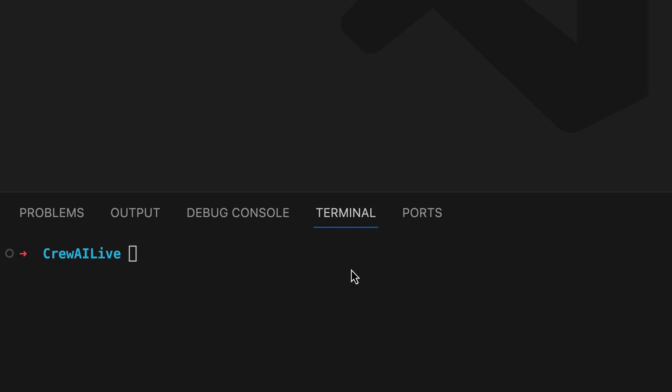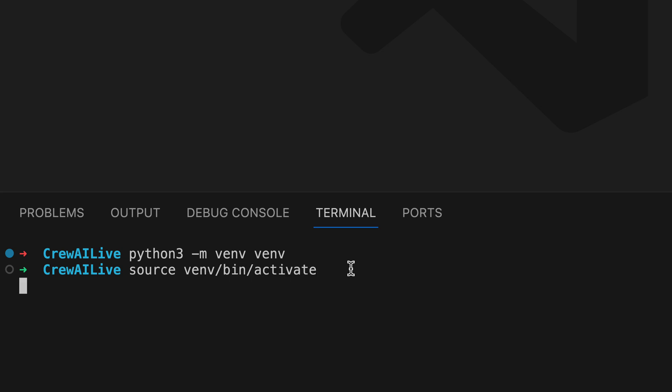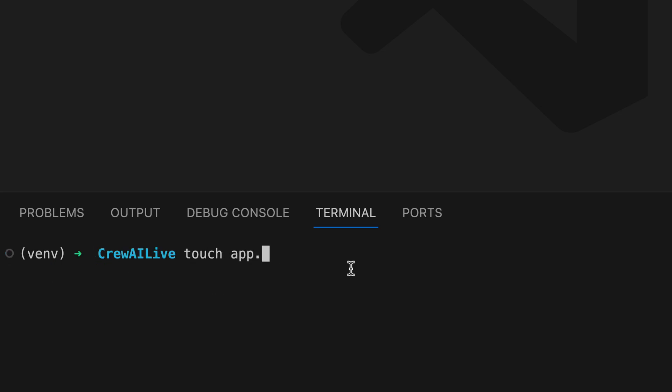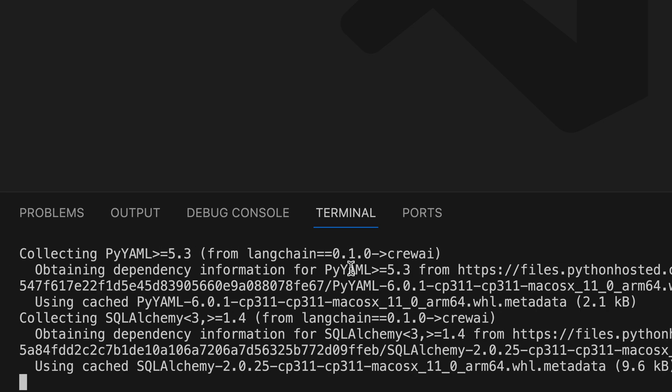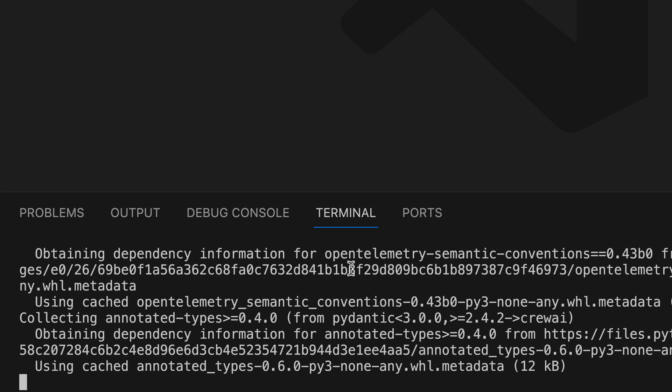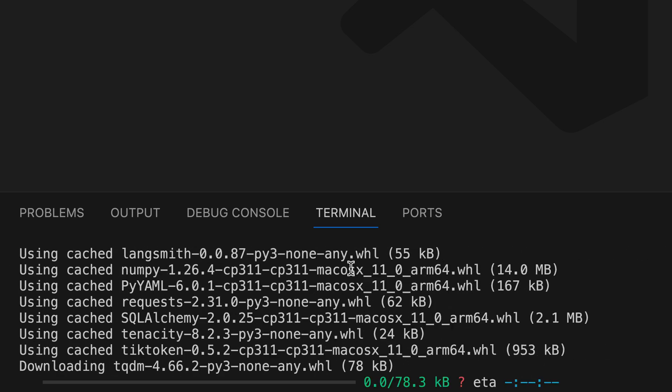As always, we begin by setting up a virtual environment to isolate our project dependencies. We proceed to create a new file named app.py, and we install Crew AI so that we can use it in our project.